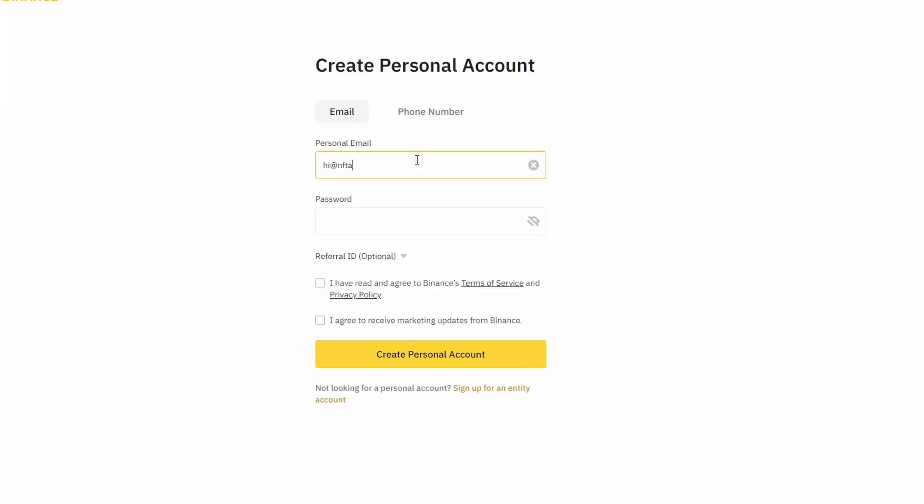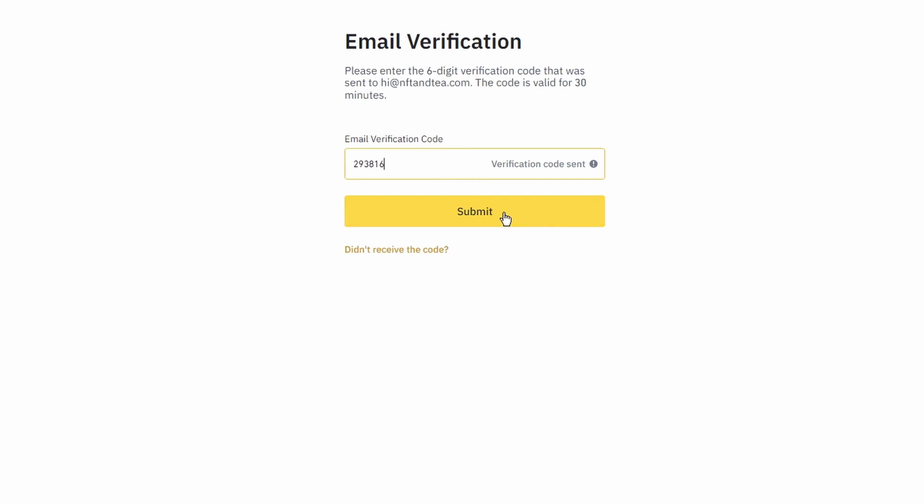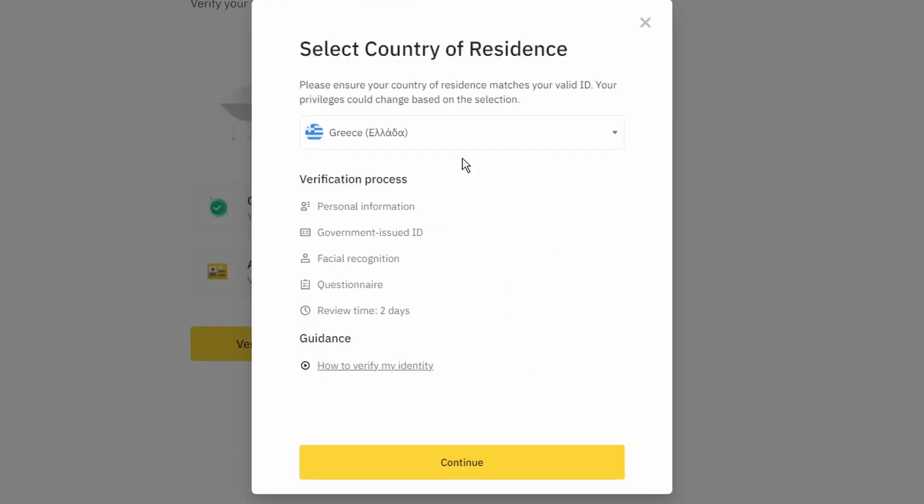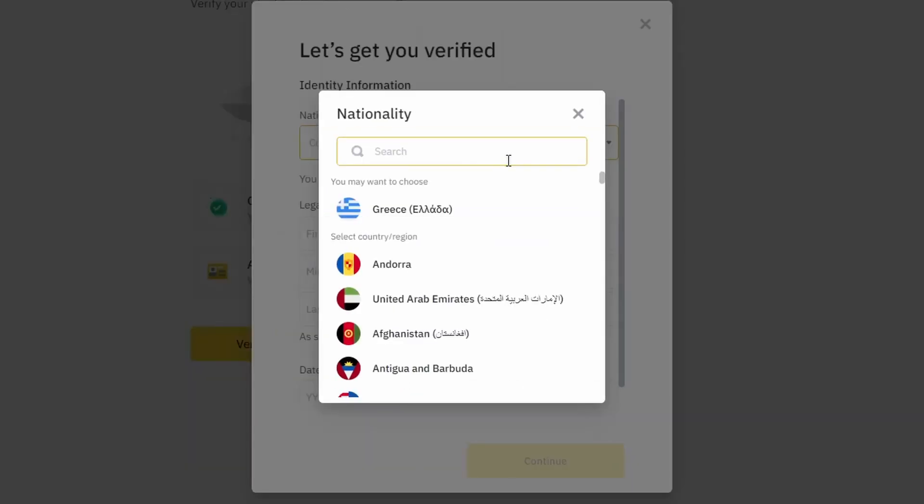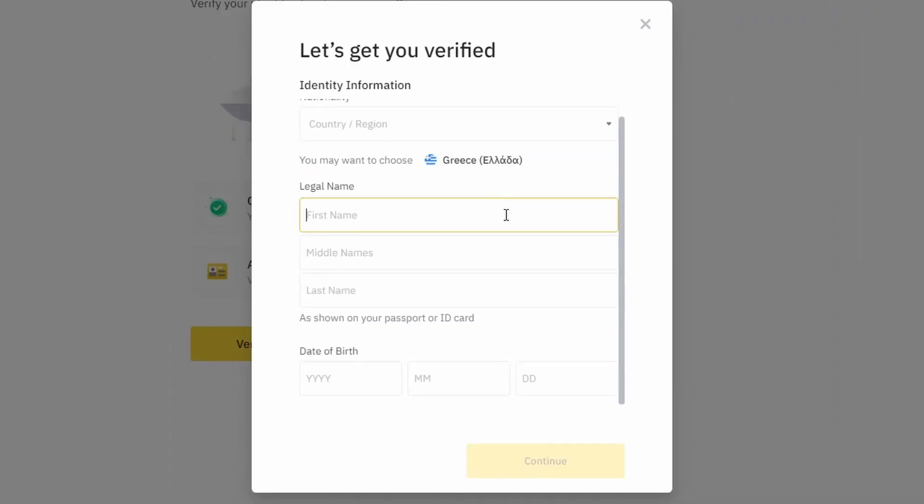On the top right corner, click on register and create an account by entering your email address and a strong password. Enter the verification code you received at your email address and proceed with the verification process.